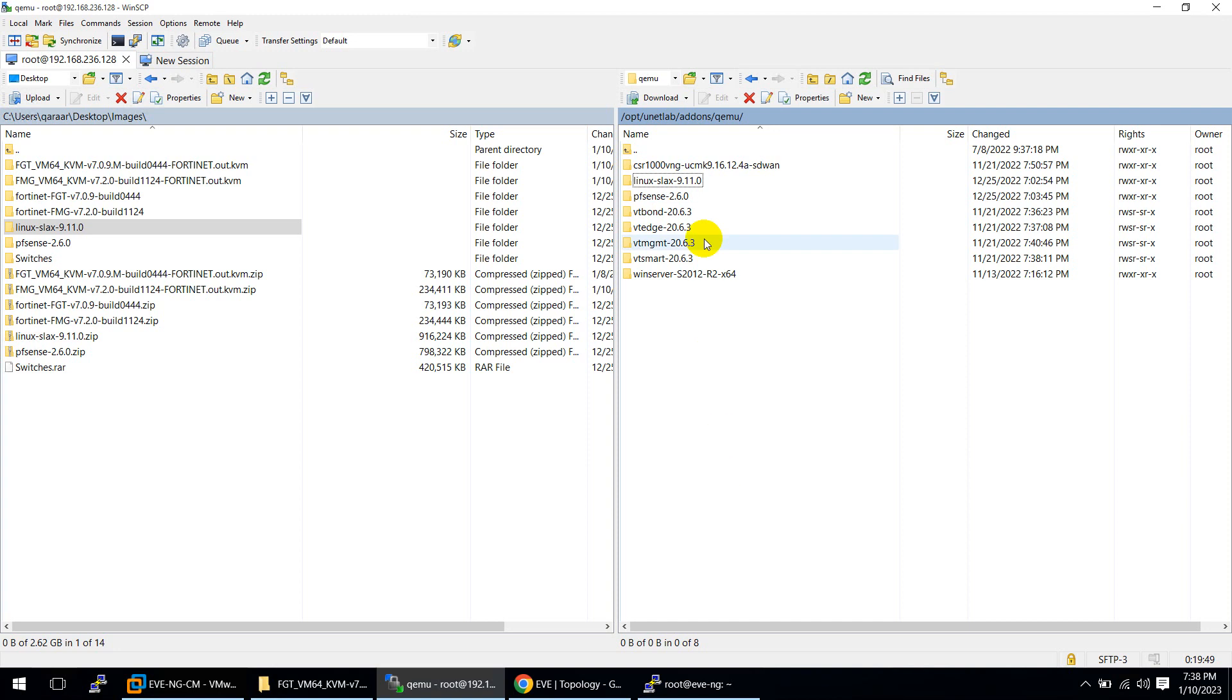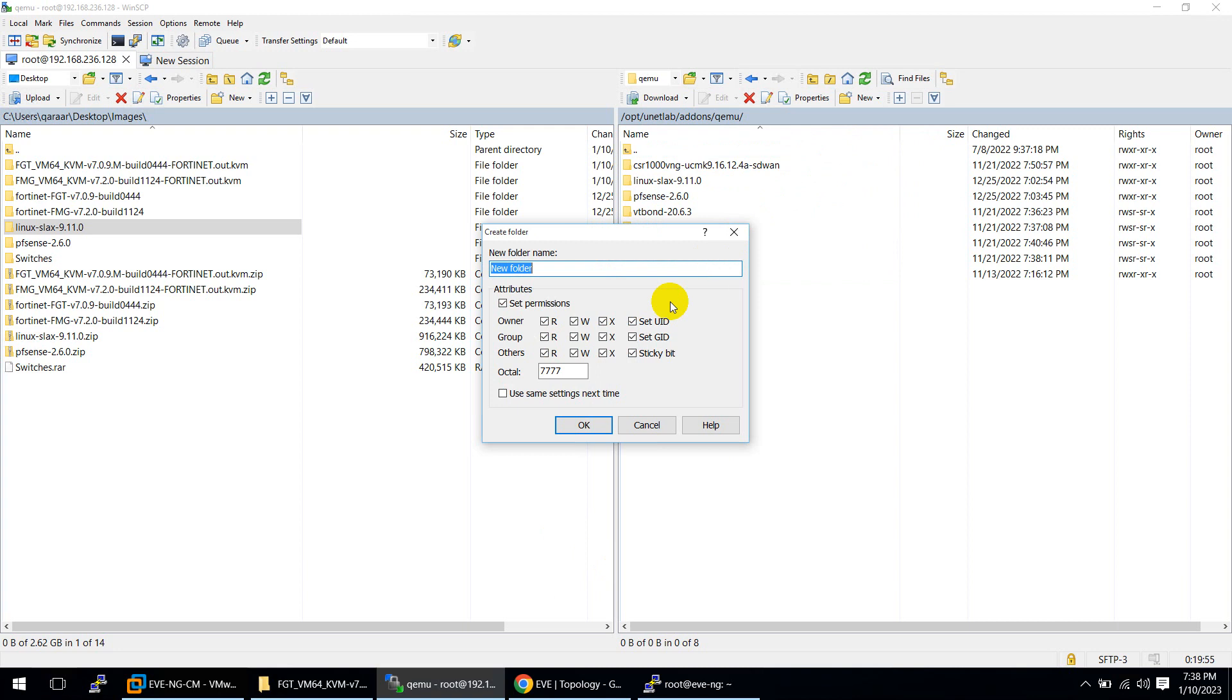First you need to create a folder following the rules which I showed you. On this side click create new directory and give them the name Fortinet.